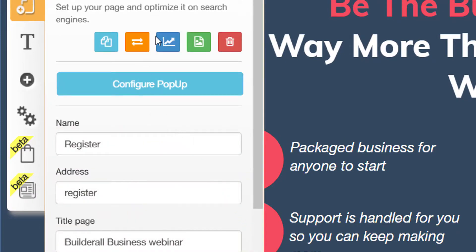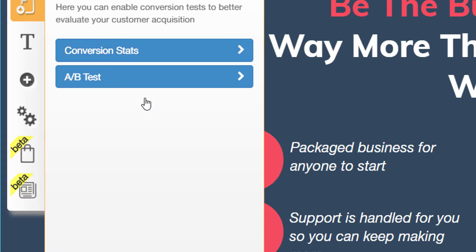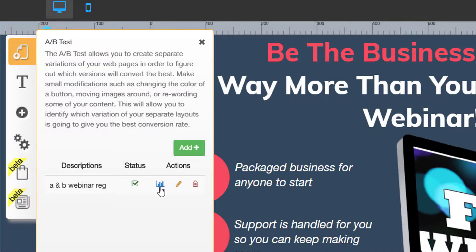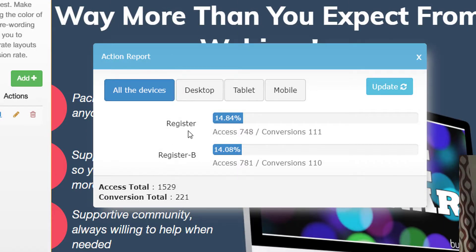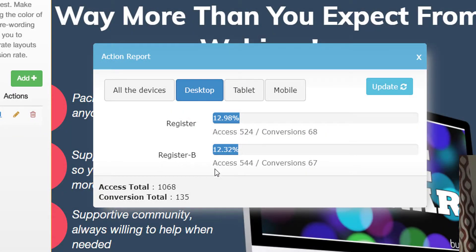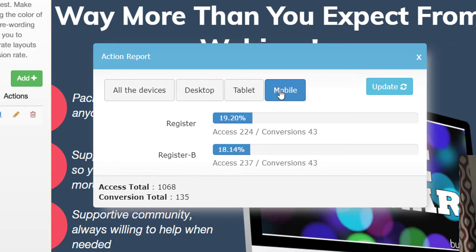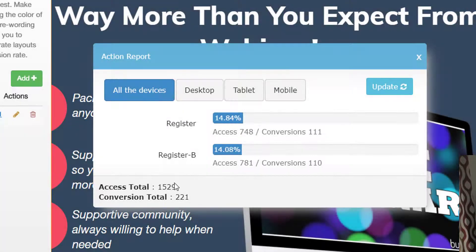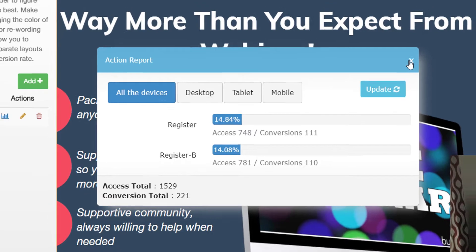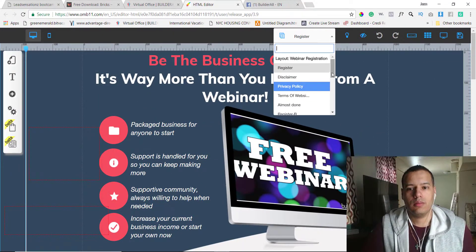I'm going to show you real quick. Right here it says conversion test. The way I did it, I did it with an A/B test. You can do it with conversion, but I did it with A/B to see how many people landed on the first version and how many people landed on the second version. I have here the overall desktop — about 524. And then on the second version, 544. On mobile, 224 and 237. All devices total, about 1,521 clicks for people that landed to see the site, and about 221 actually landed on the final page.